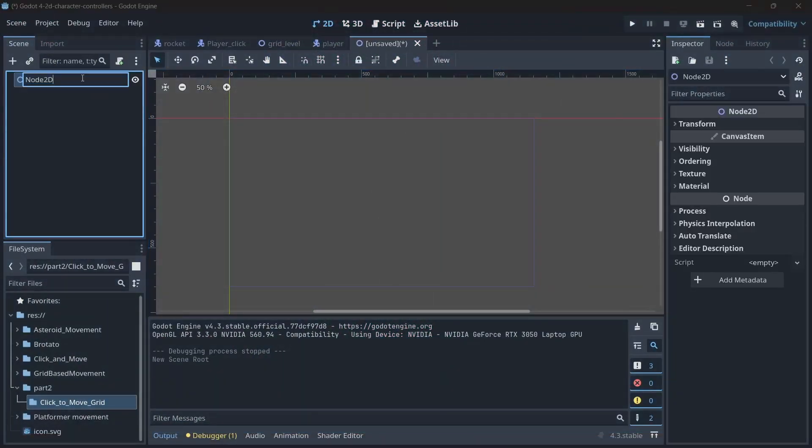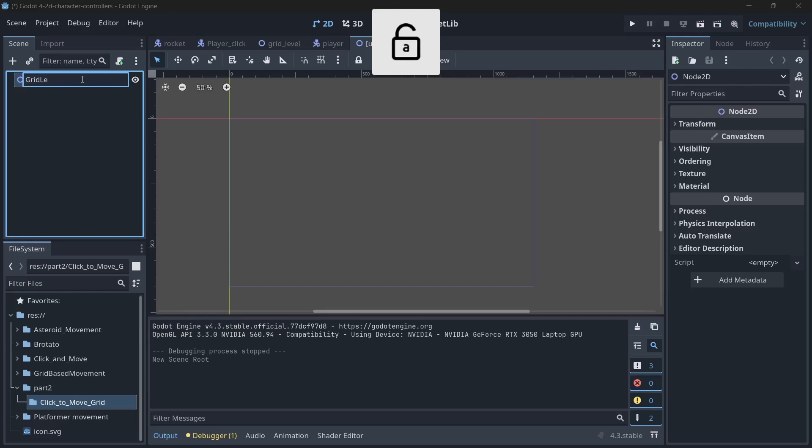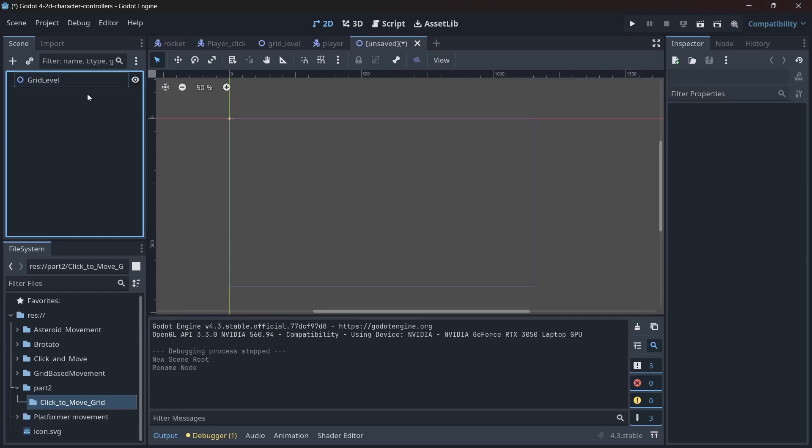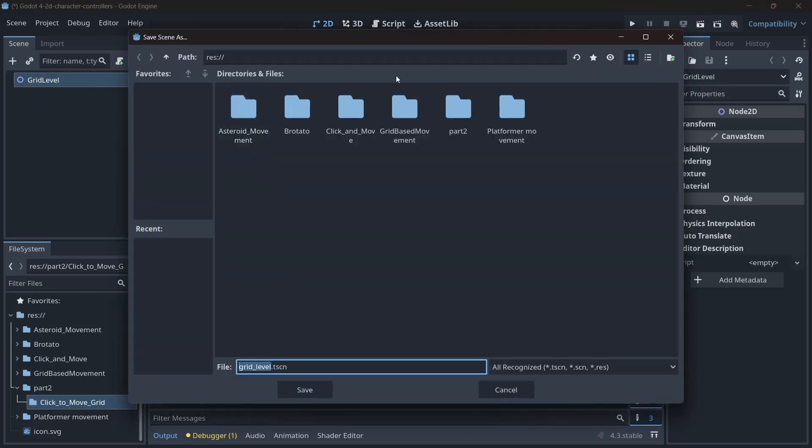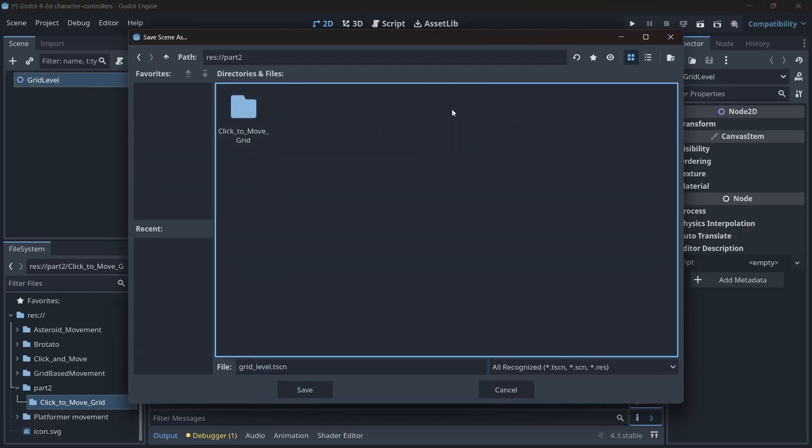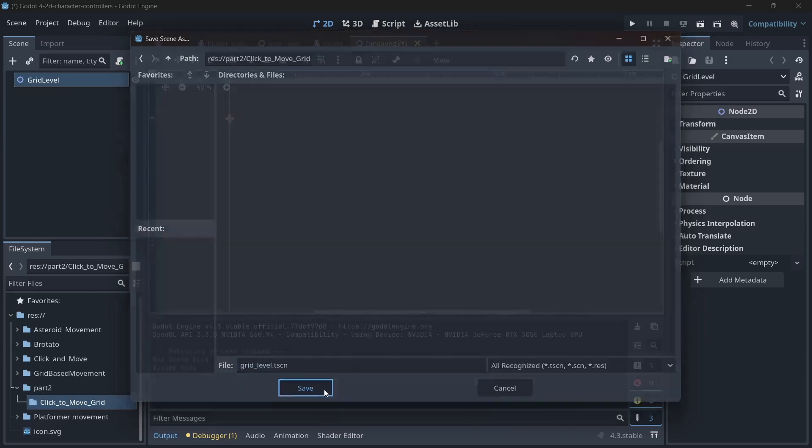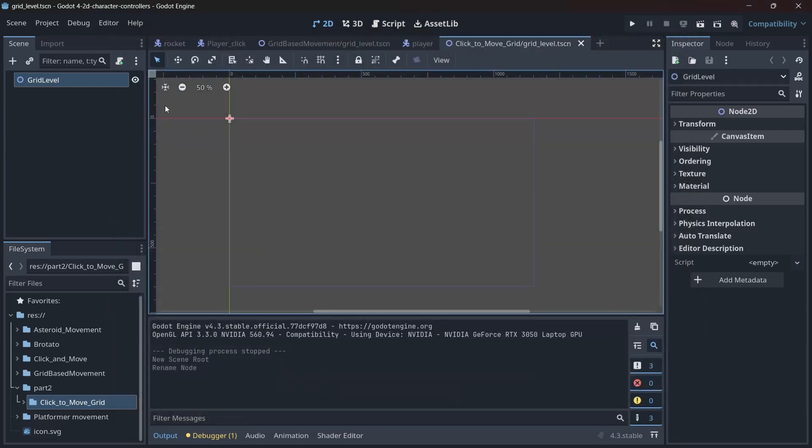First things first, we create a new 2D node scene and give it the snazzy name grid level. Save it. This is our demo scene where we'll draw some cells to help visualize. No cells, no glory.